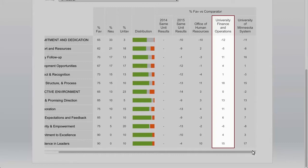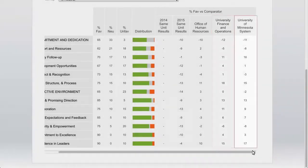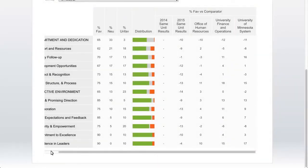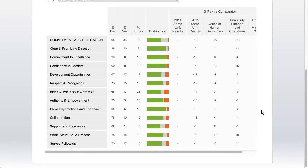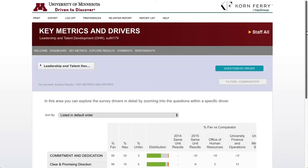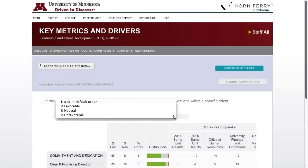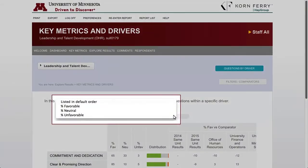In our example, OHR reports to the senior vice president of finance and operations. And then finally, total university system identifies your area scores compared to everyone in the university. We'll also see the sort-by dropdown menu where you can sort the results by percent favorable, percent neutral, or percent unfavorable. There's also a no-sorting option, which is the default view.